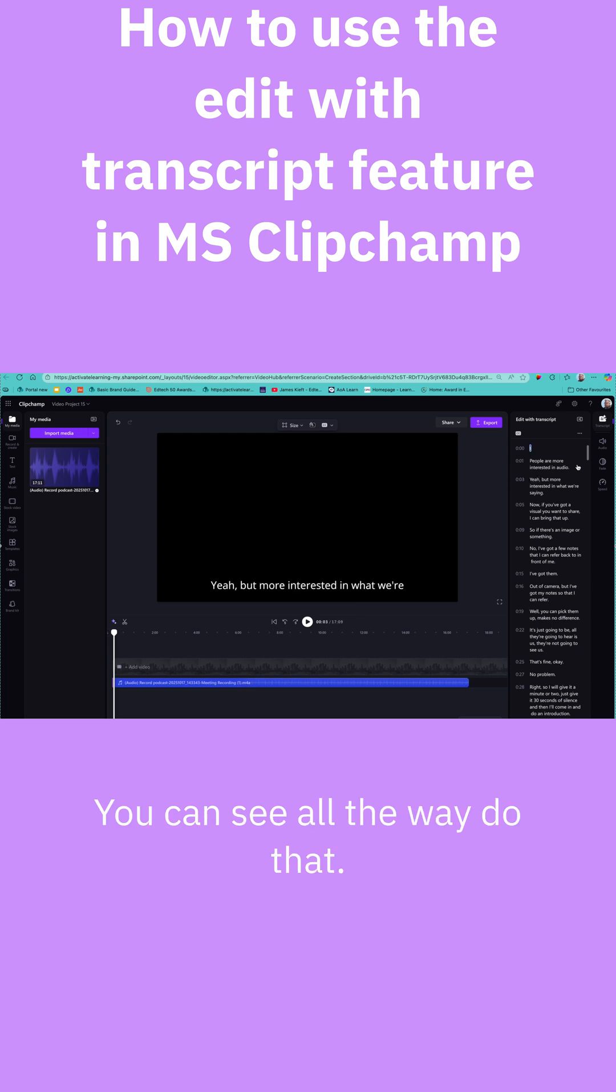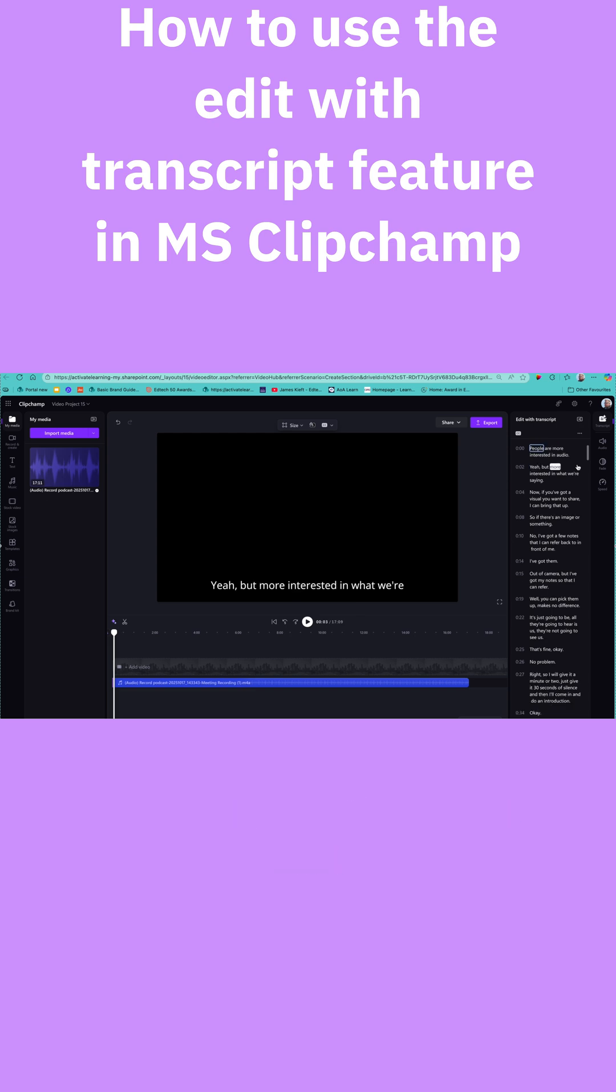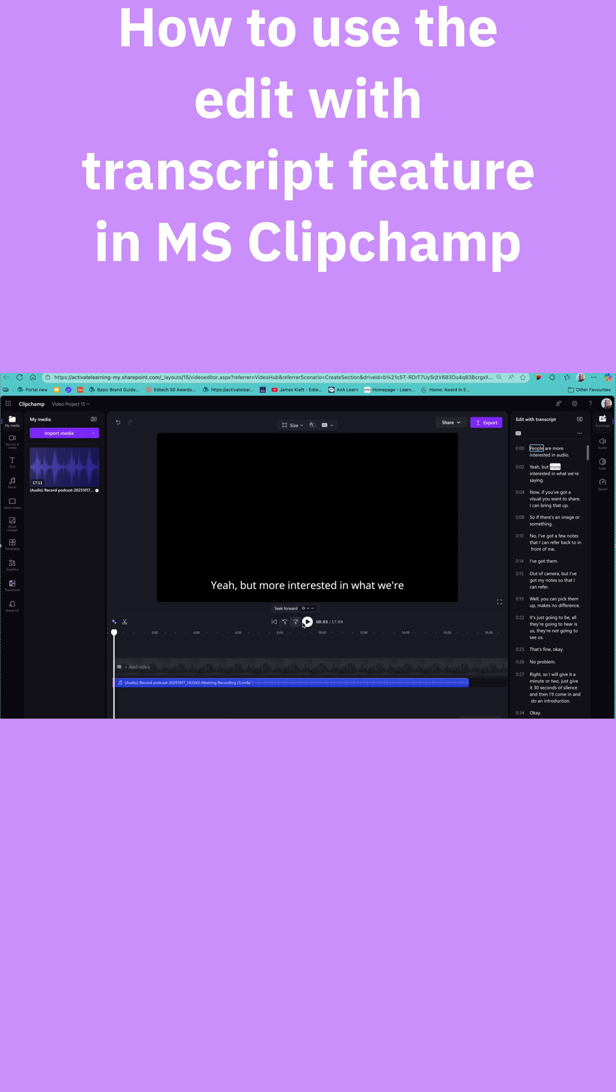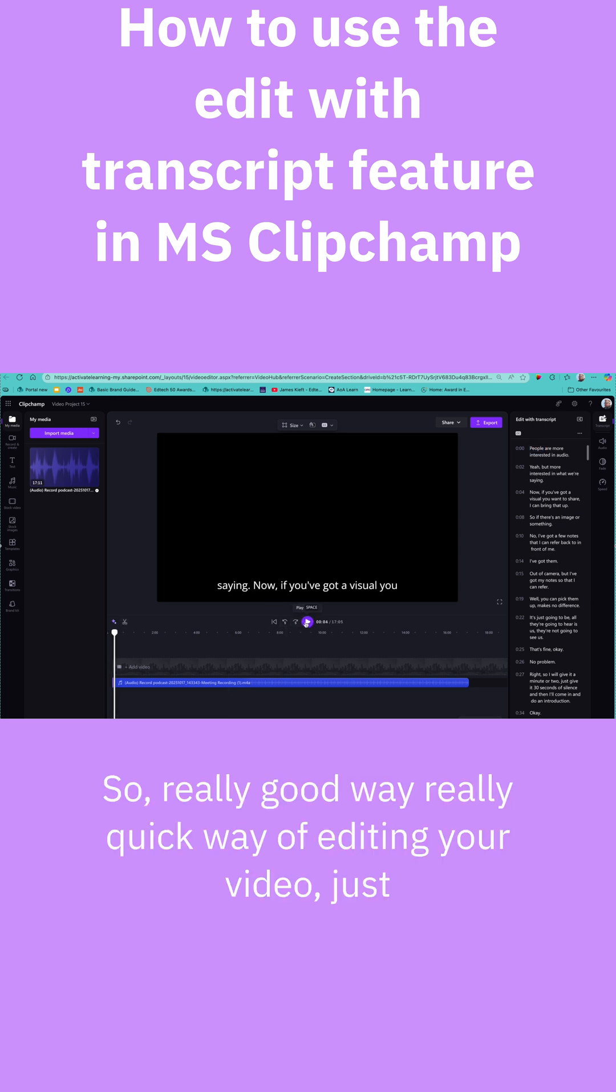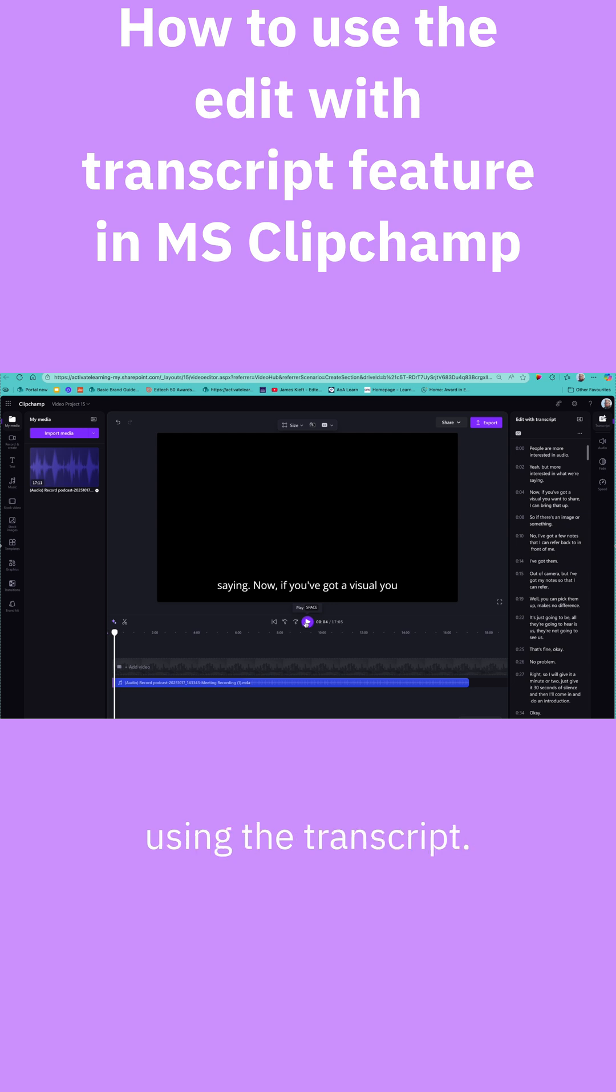You can see that. And now if I press play from the start, it's a really good way, a really quick way of editing your video just using the transcript.